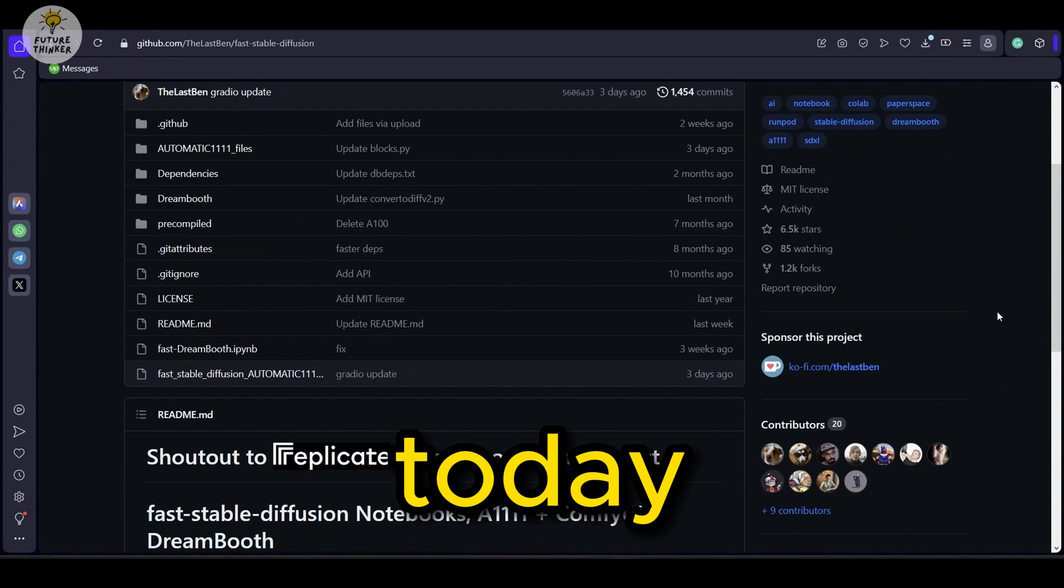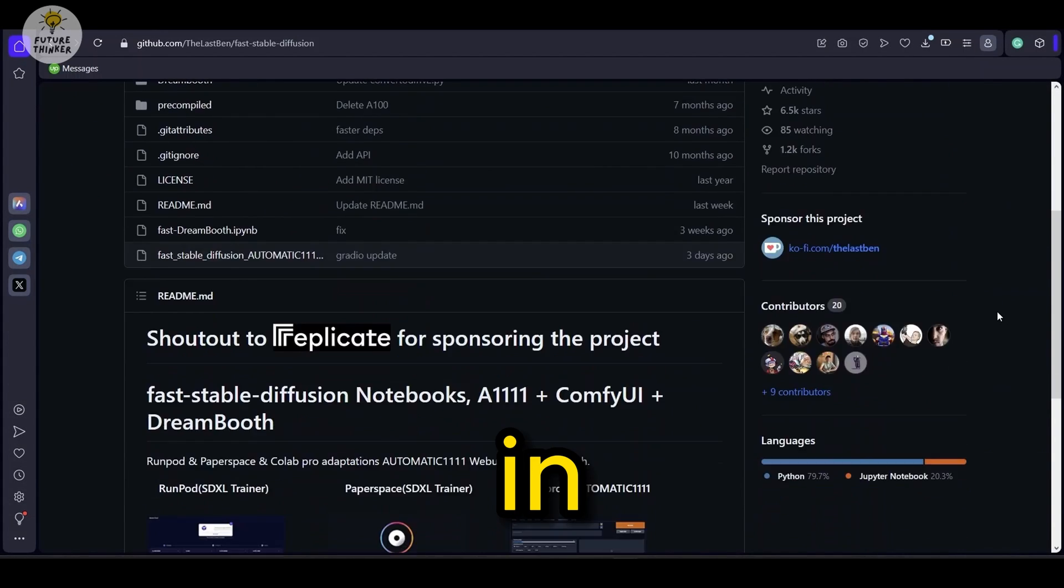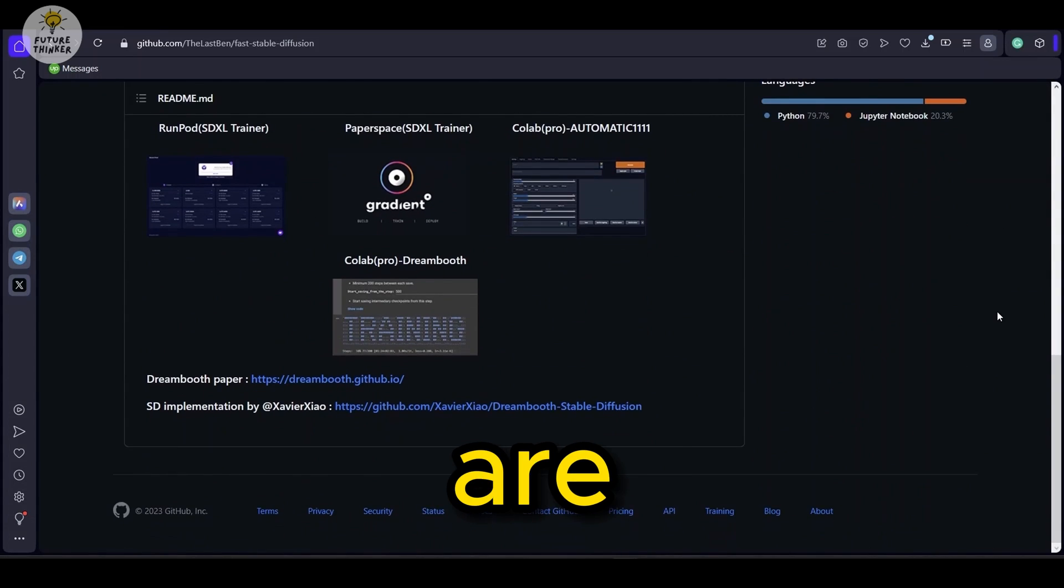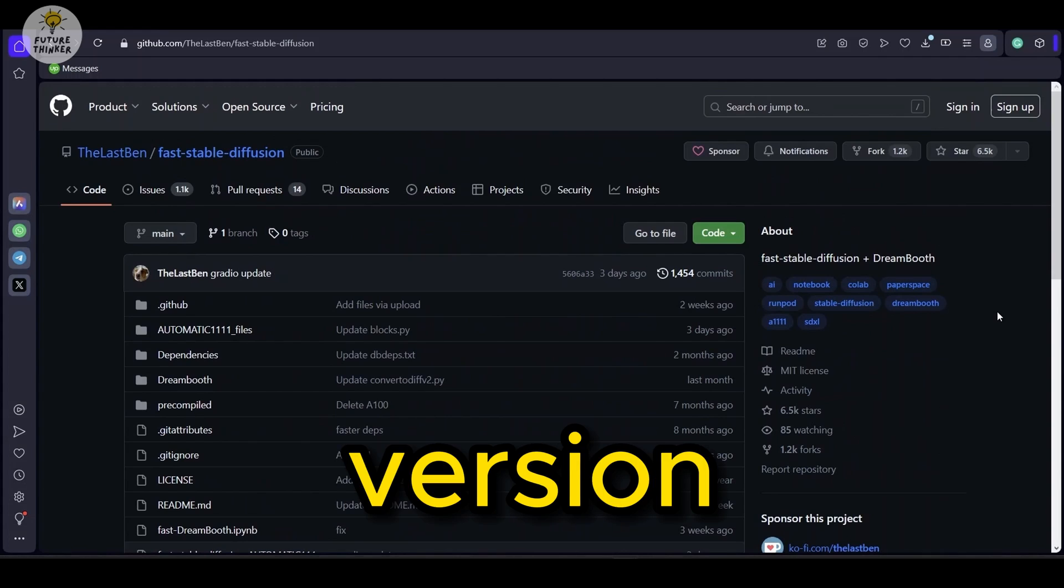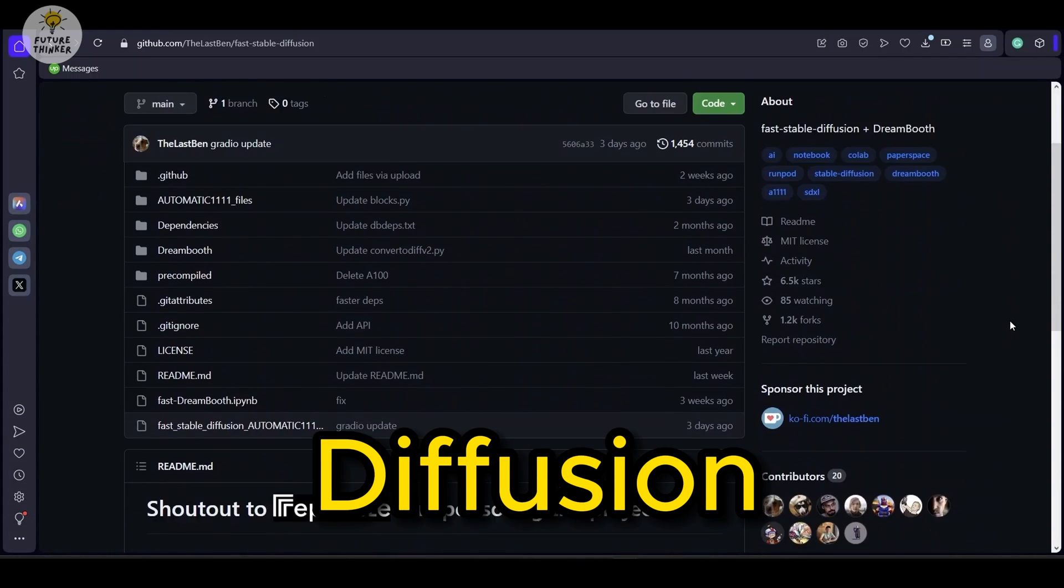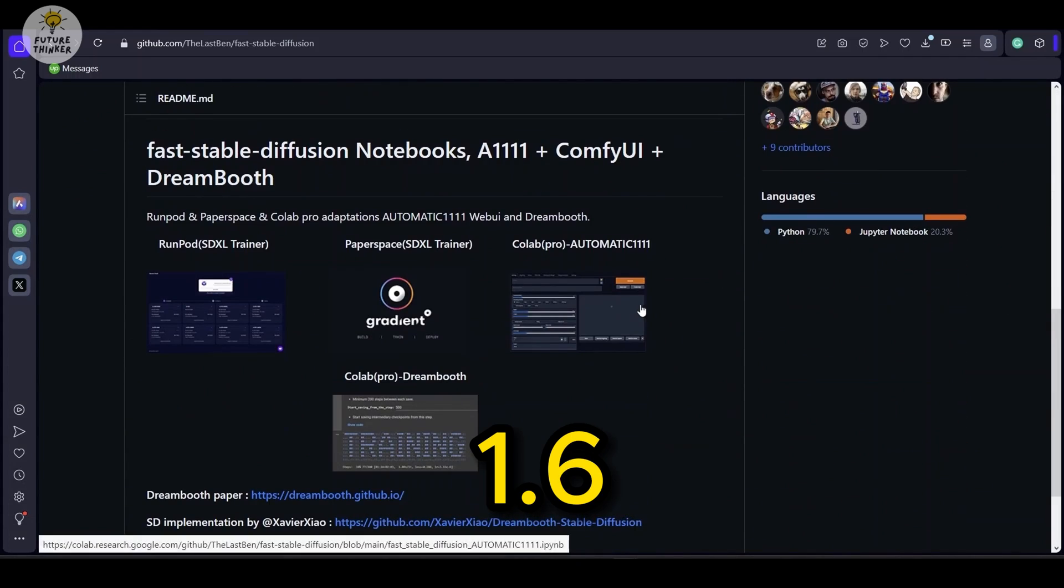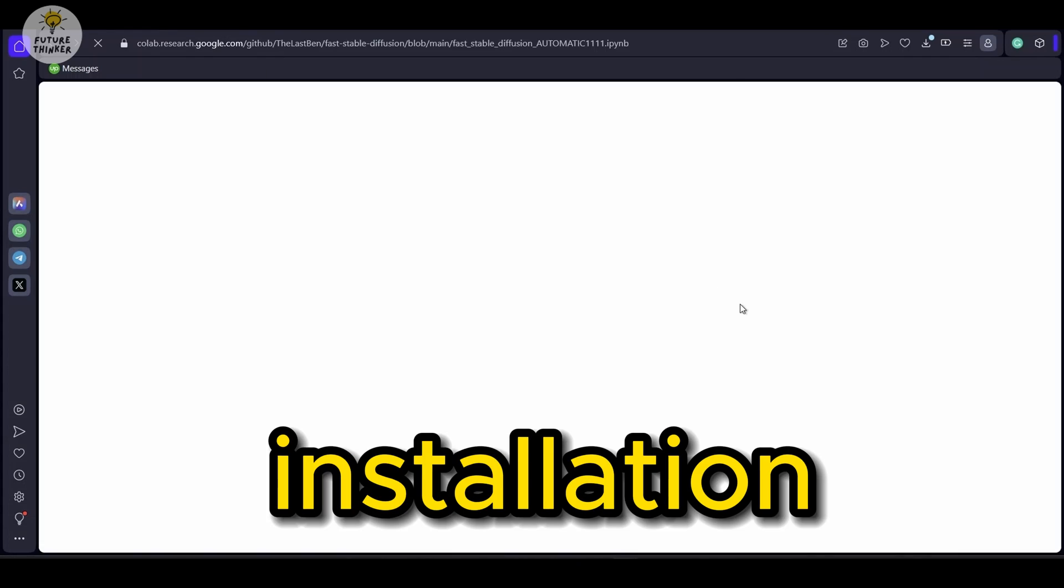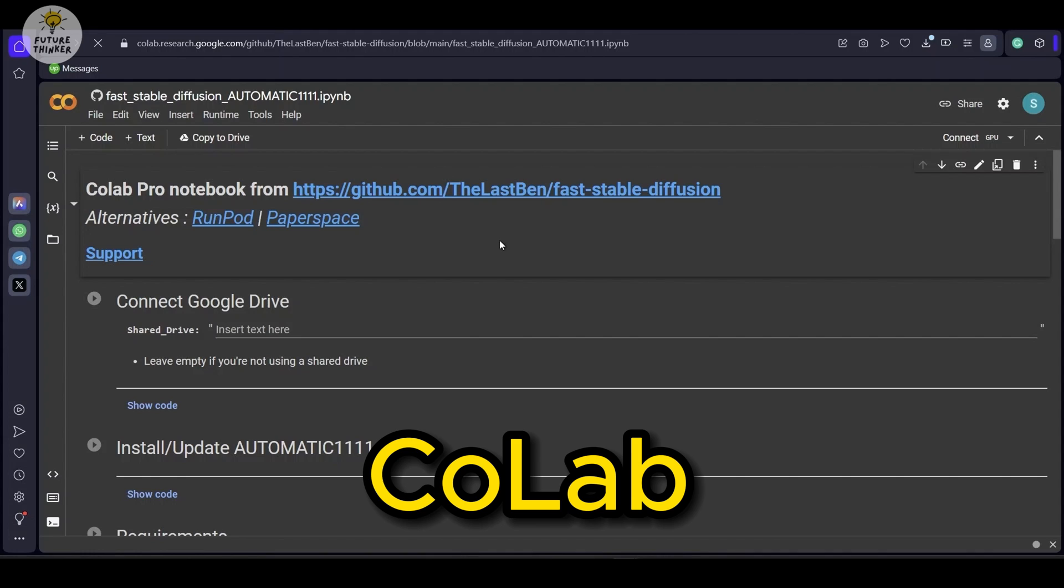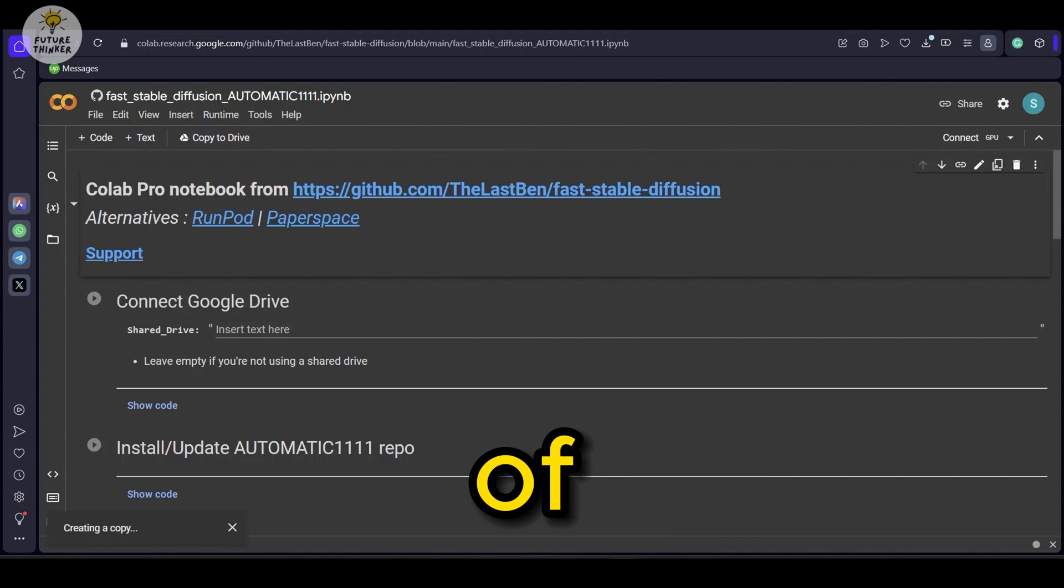Hello and welcome to today's tutorial. In this video, we are going to see the new version of Stable Diffusion Automatic 1111 version 1.6 installation on Google Colab and preview of this version.